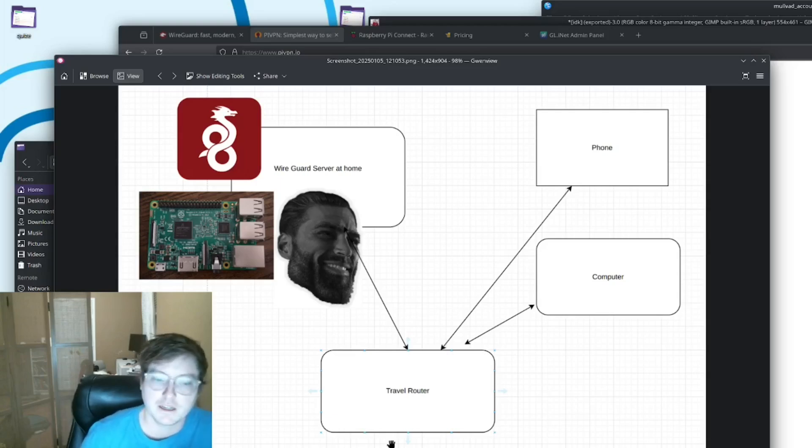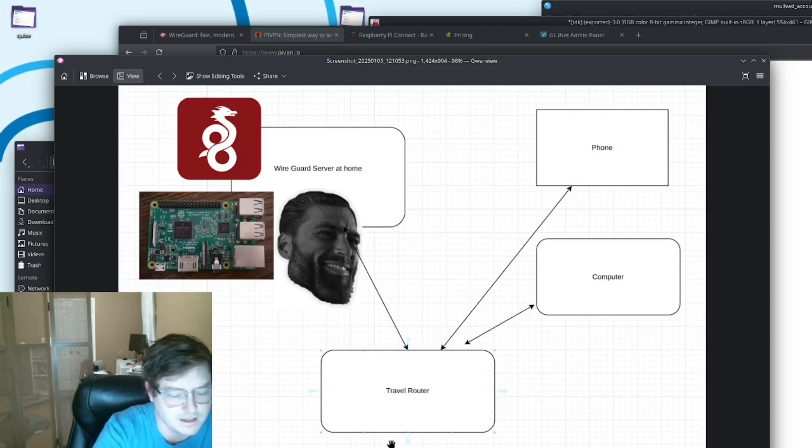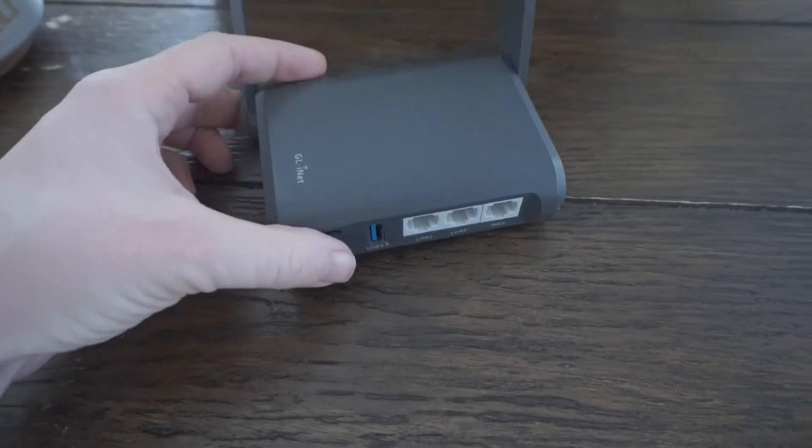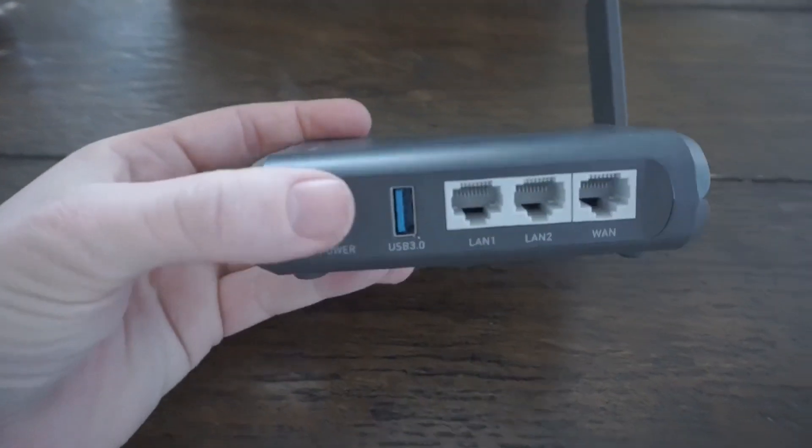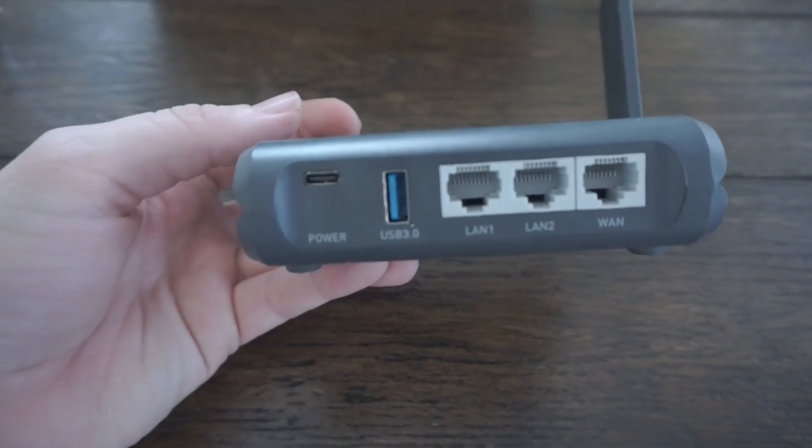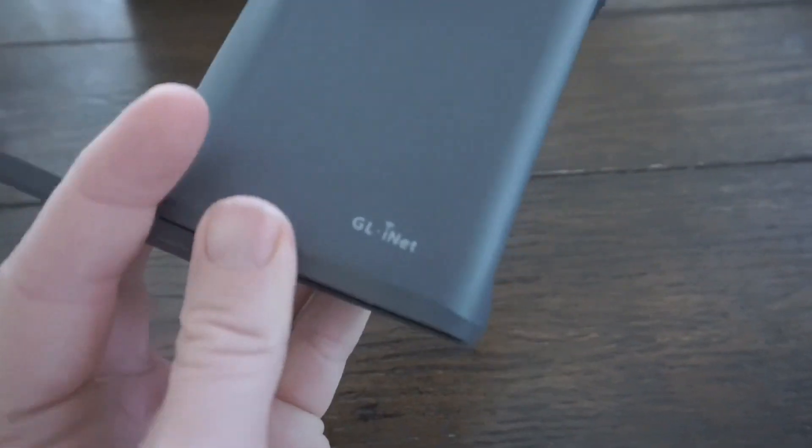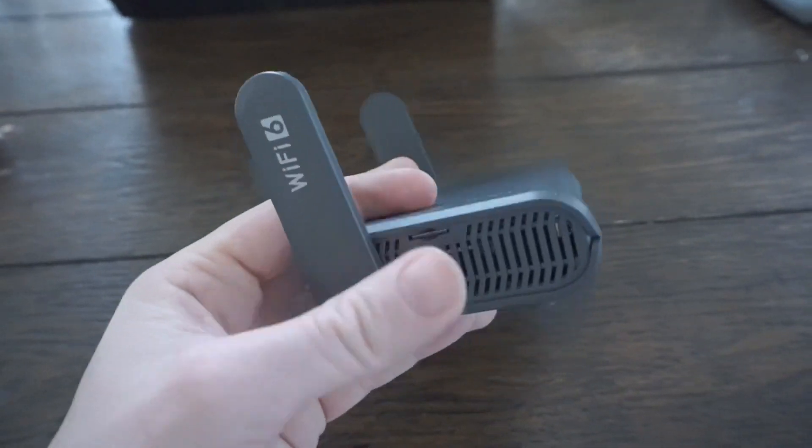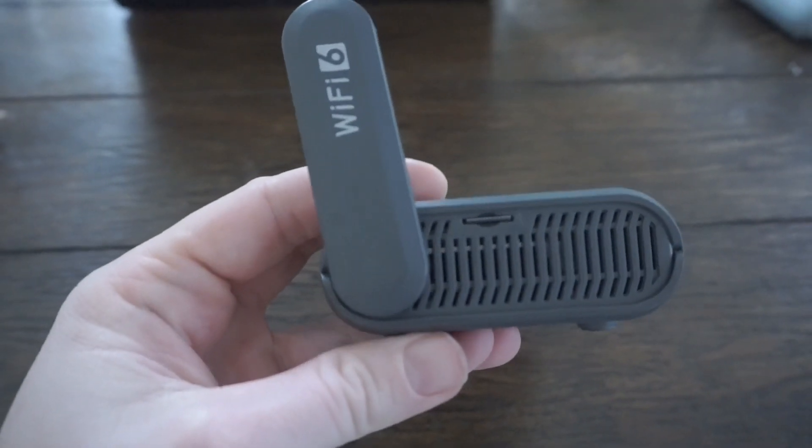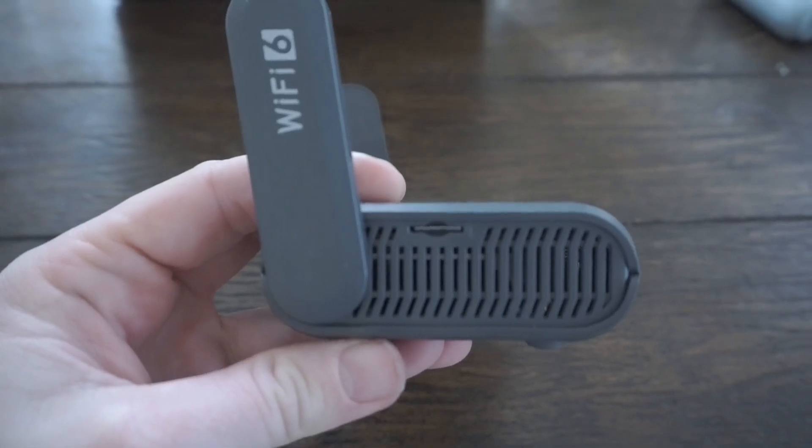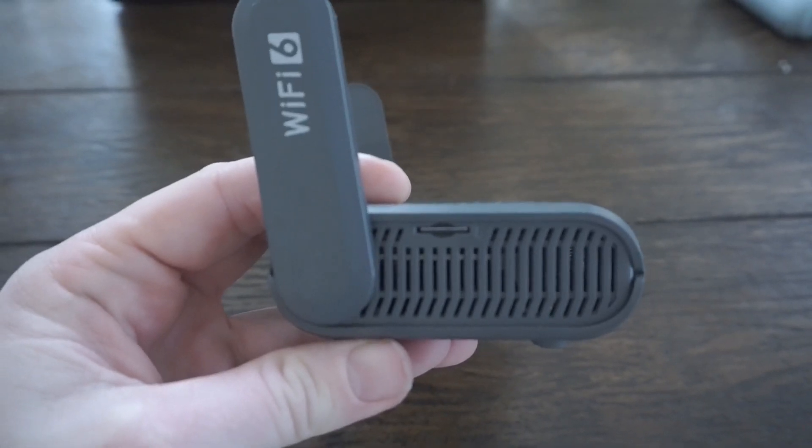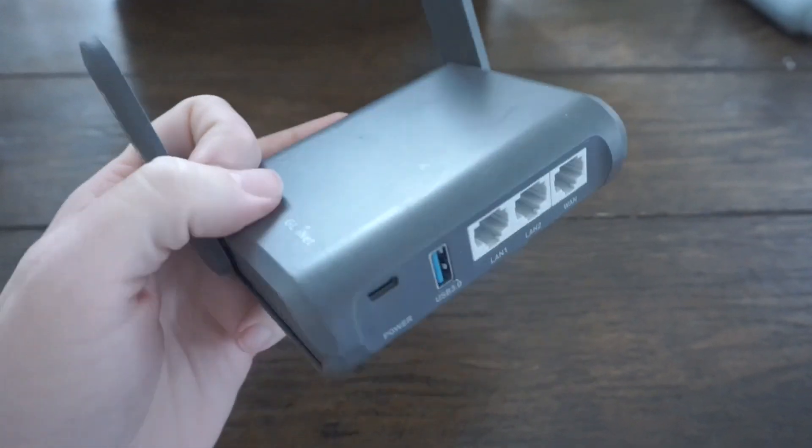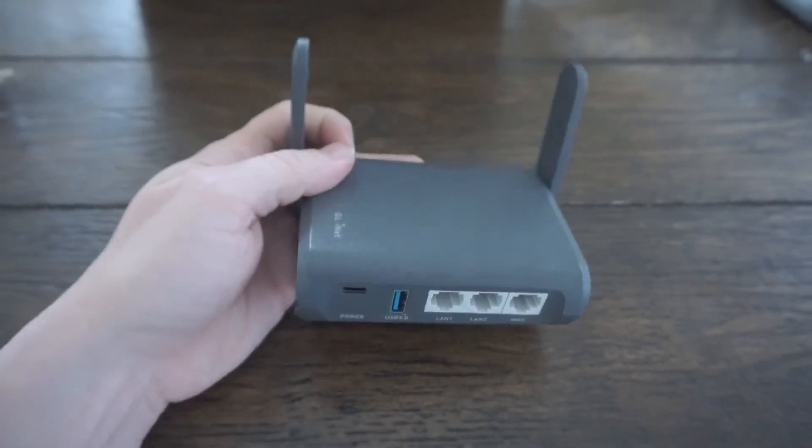And I recommend the GLNet iNet travel routers. I'll put a little clip up here on the screen of those that I have two of. And they both work great. They've got pros and cons. You can check them out. I haven't found a good open source solution for the client side for the travel router. These work well enough. And yeah, I can't recommend them enough.